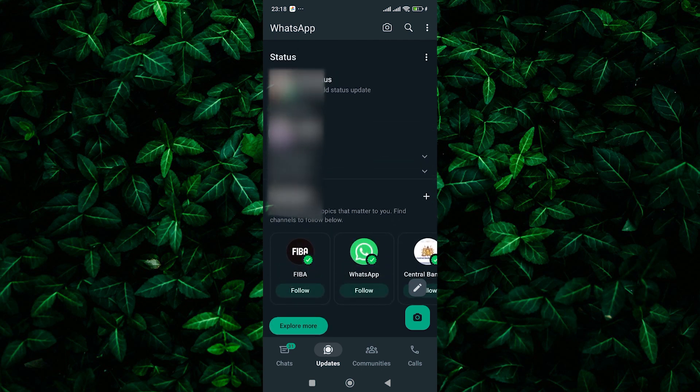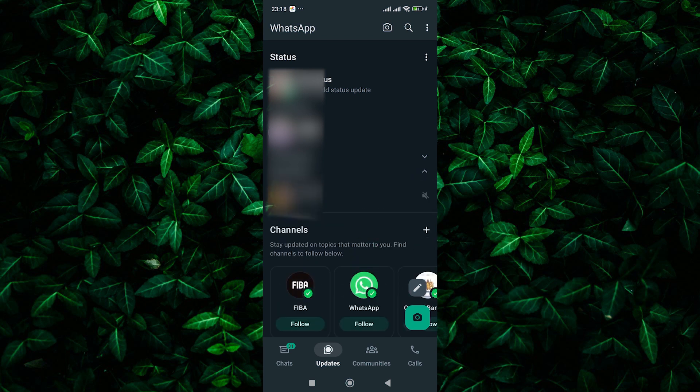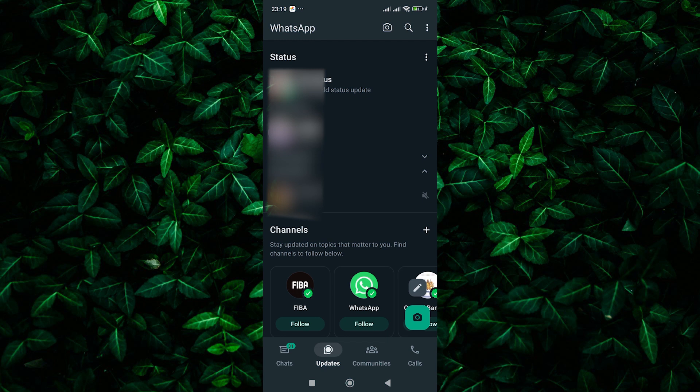Even though you've muted a contact or group, you can still view their status updates by scrolling through the muted updates section. Simply scroll down the status updates until you come across the muted updates section. Tap on it to expand it. Here you'll find your muted updates. You'll be able to view it just like any other status update without receiving any notifications.